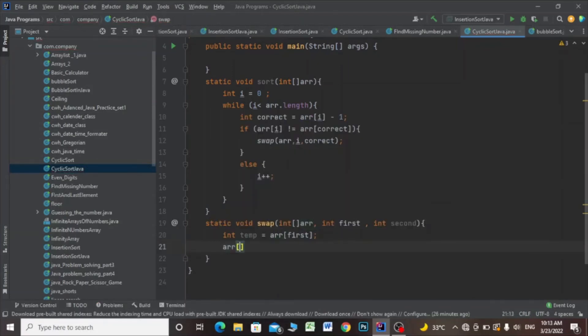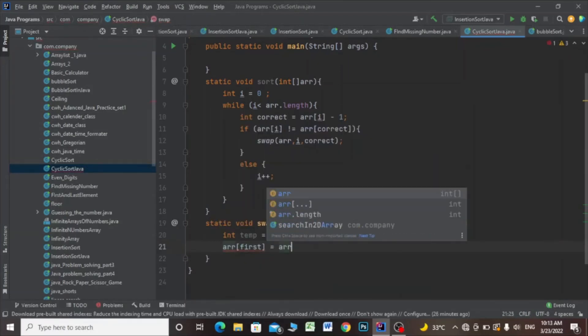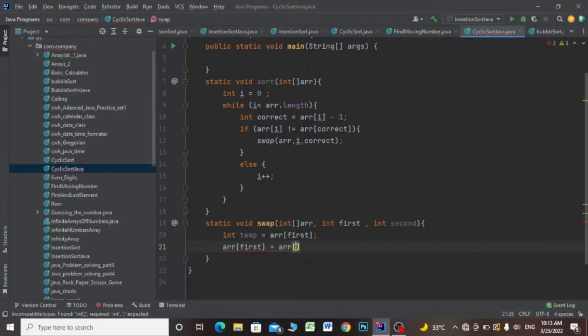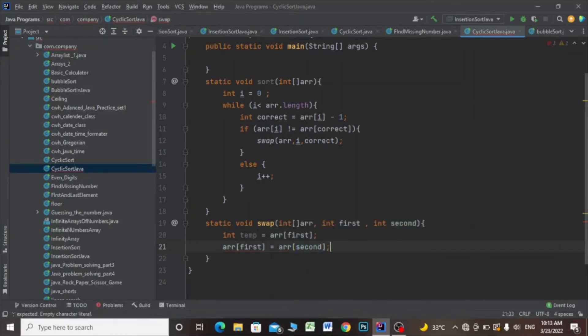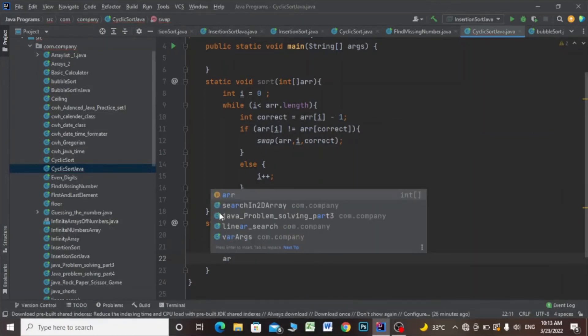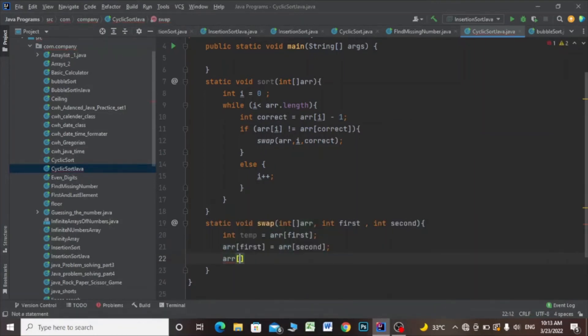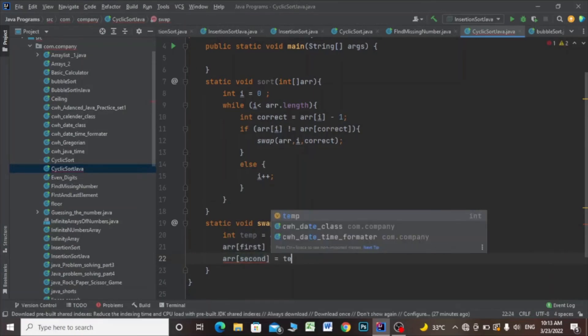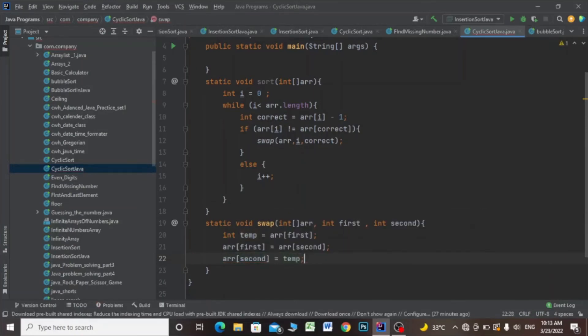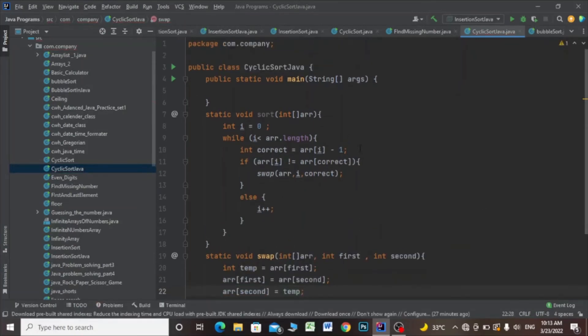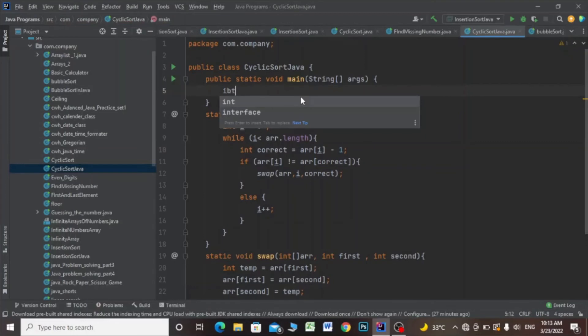array[first] equals array[second], and array[second] equals temp. Now I'll make the